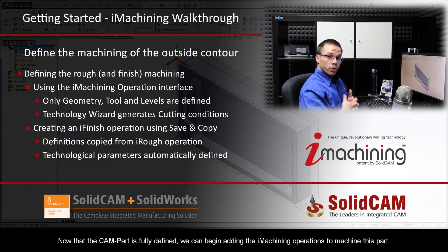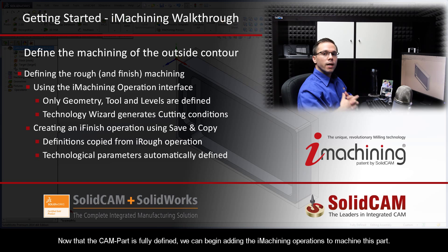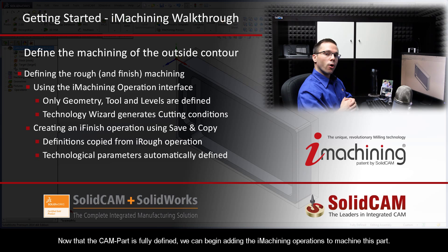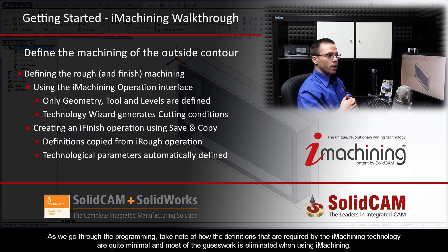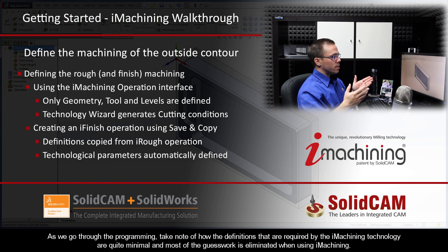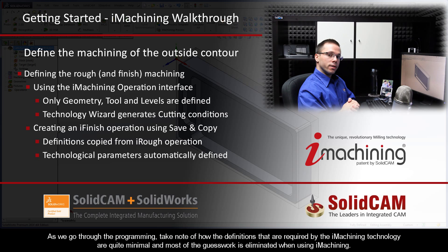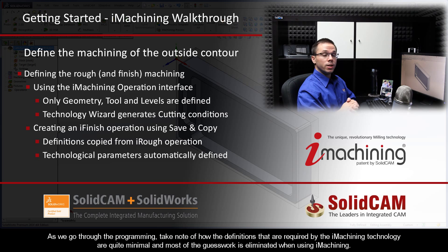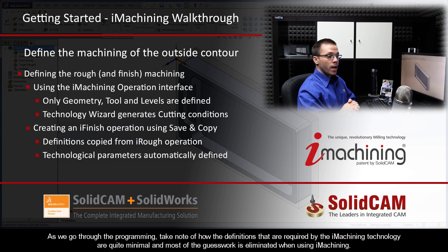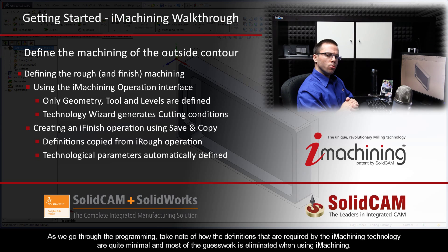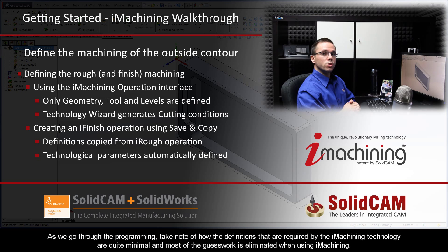Now that the CAM part is fully defined, we can begin adding the iMachining operations to machine this part. As we go through the programming, take note of how the definitions that are required by the iMachining technology are quite minimal and most of the guesswork that you might normally be accustomed to is eliminated when using iMachining.